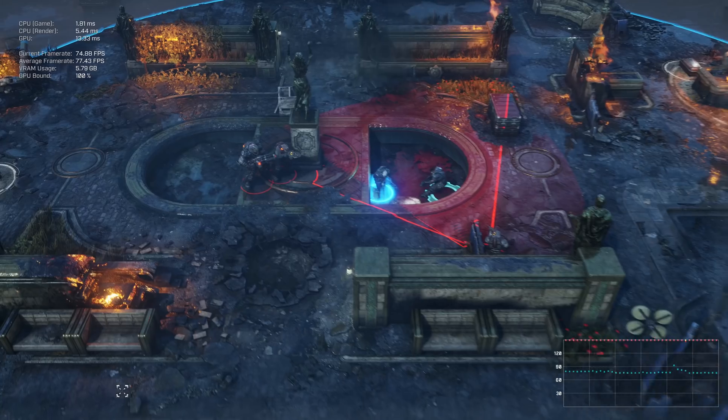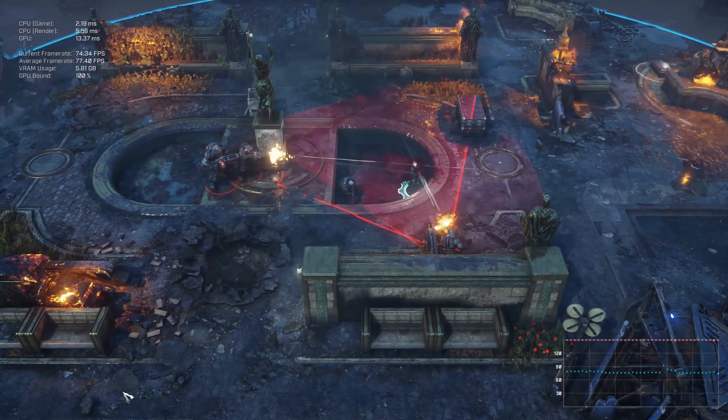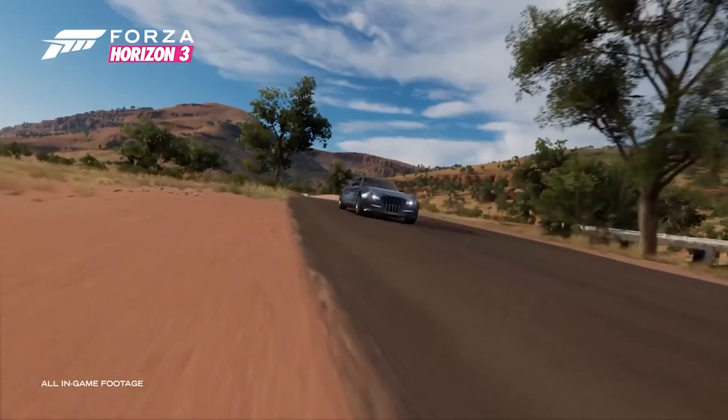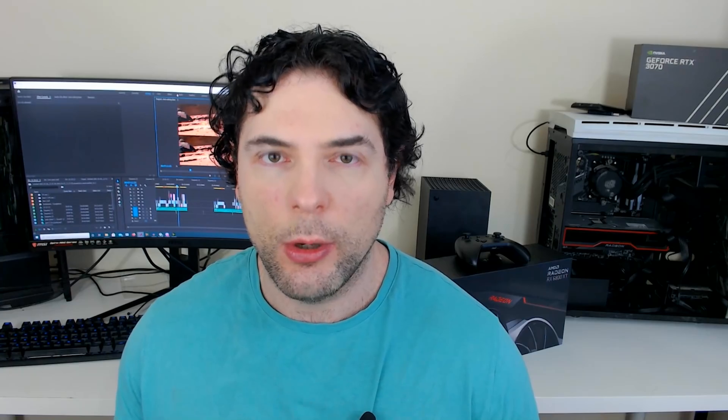Variable rate shading allows developers the option of shading a scene at different rates depending on what's going on, either with coarser or finer detail. For example, if an object is heavily influenced with motion blur, does it really need as much detail as your character's face if they're close to the camera? The answer is no, and this is critical because it allows you to save performance, which can be used to either increase detail in areas that matter or target higher frame rates.